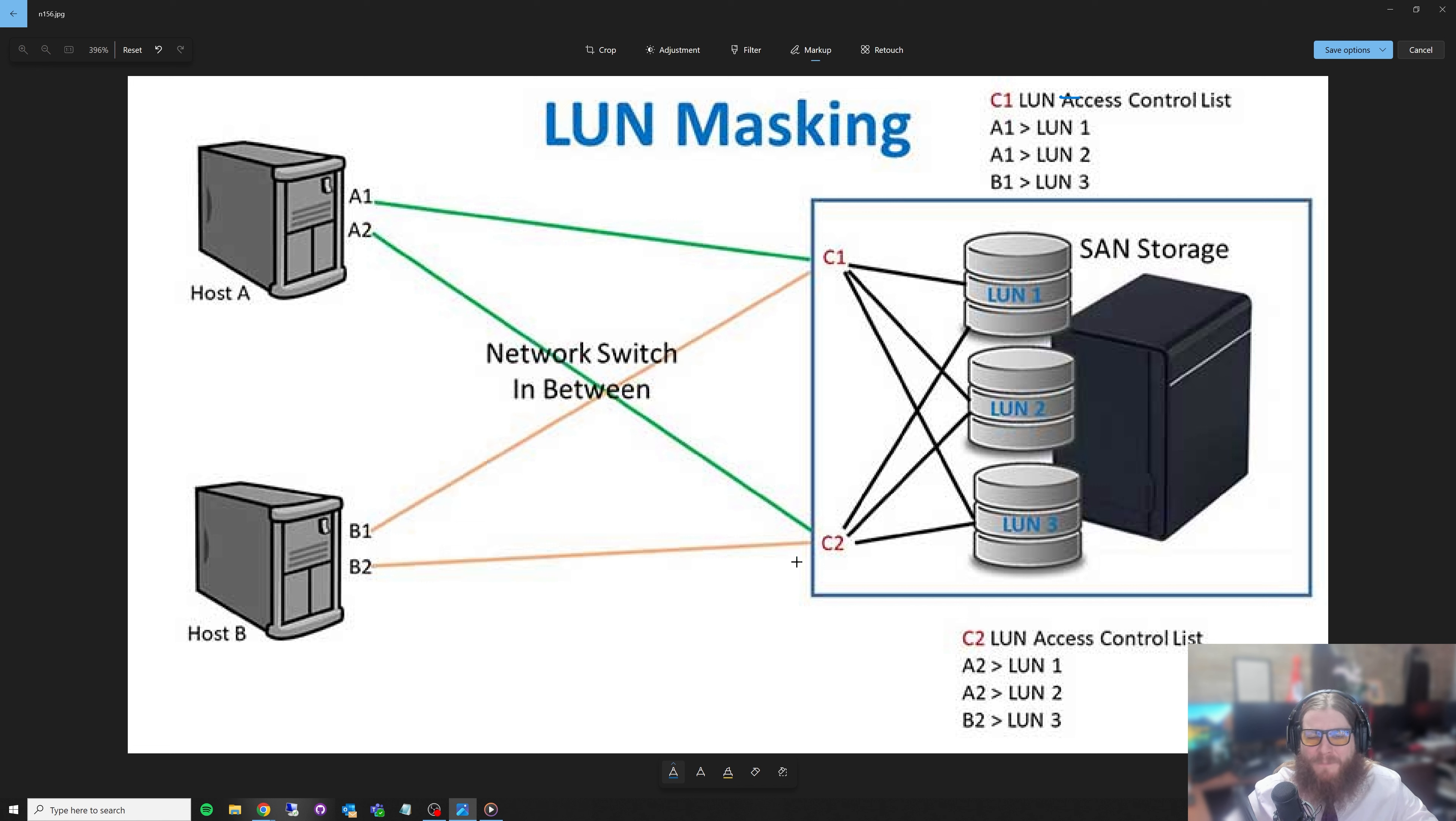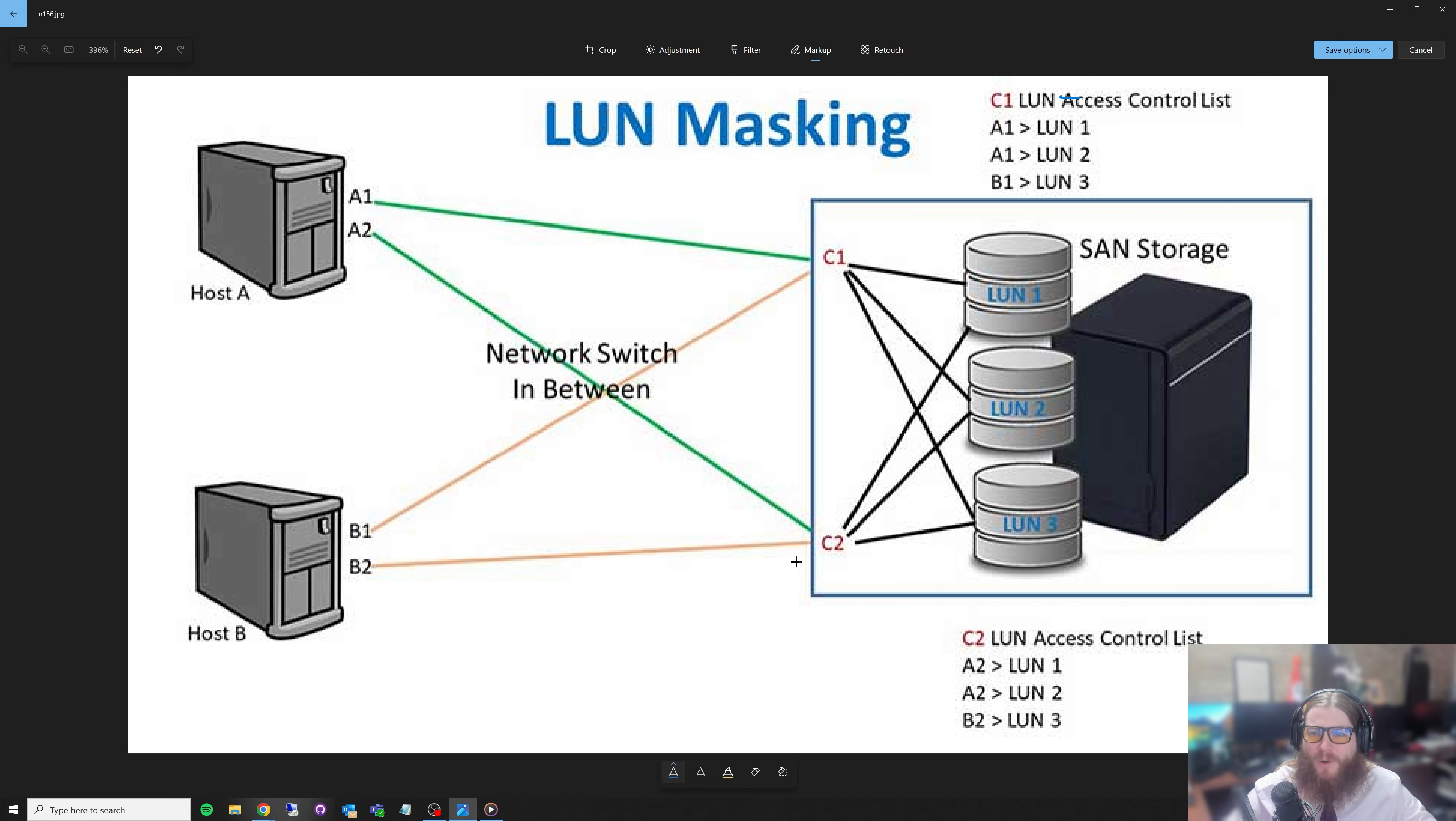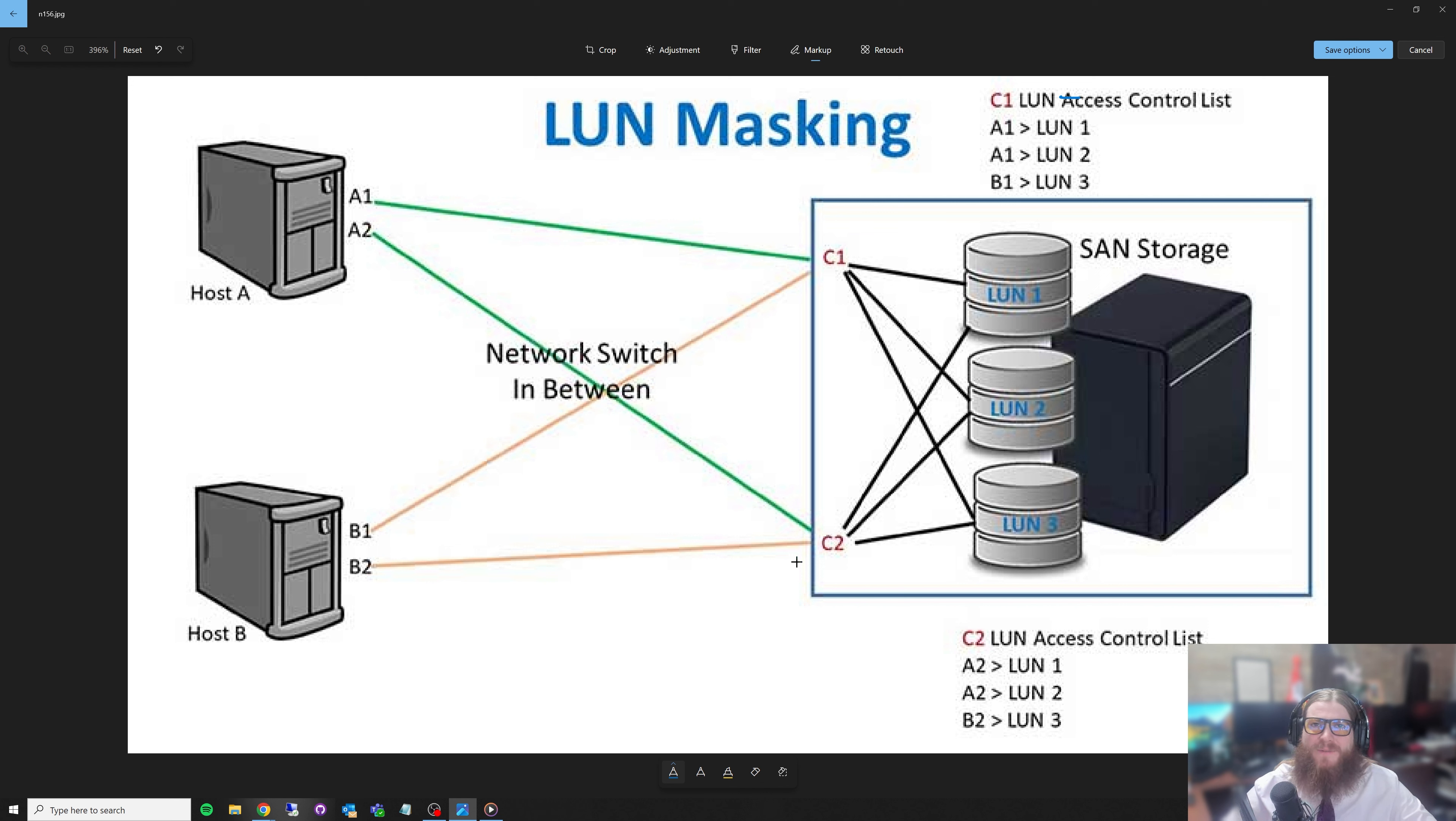All right. But other than that, y'all, I really appreciate everybody tuning in today. That's storage paths, aka LUN masking, in a nutshell. That's the basics of it. Drop a comment down below. Don't forget to like, subscribe, all of that good stuff that everybody talks about when they post YouTube videos. And as always, I'll see you in the lab.